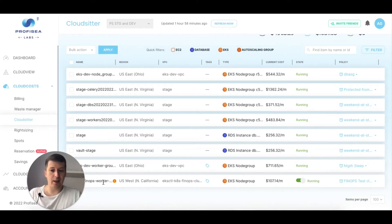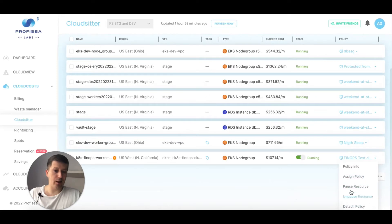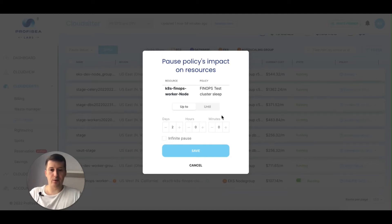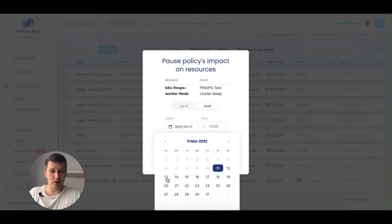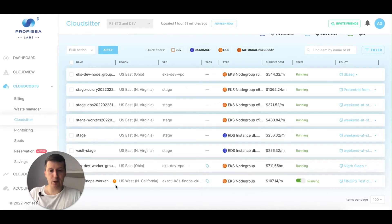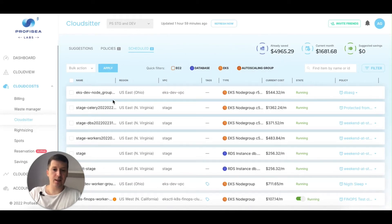For example, if I have a node group I don't want shut down today because I'm planning to work with it, or want to use it during the weekend, I can click on the policy and pause it. It asks how long I want to pause — for two days, forever, or until a specific date and time. I'll pause it until Monday at 8 AM, click save, done. The policy is marked as manually paused and will continue working per the policy on Monday at 8 AM.